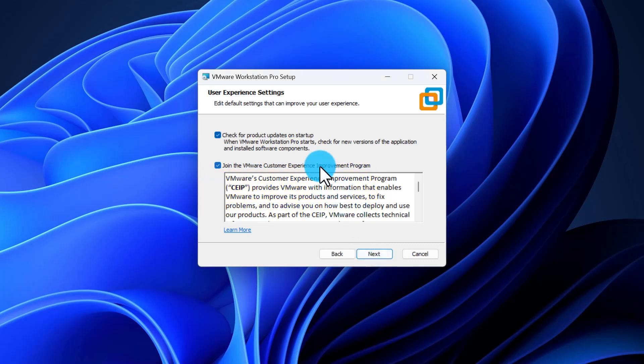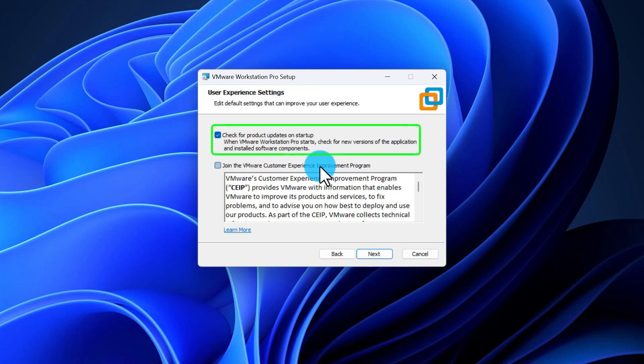On the next page, make sure to check the box for Automatic Update and optionally join the Customer Experience Improvement Program. Auto-Update makes sure to periodically check for updates and inform you when new versions of the application are released and ready for installation.